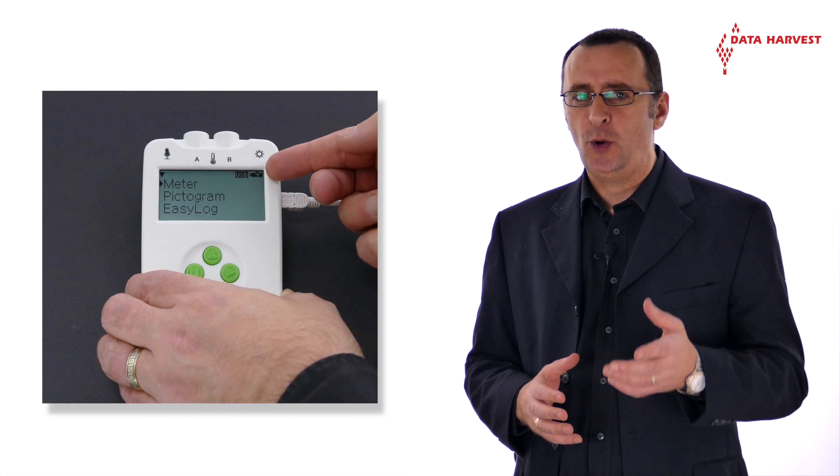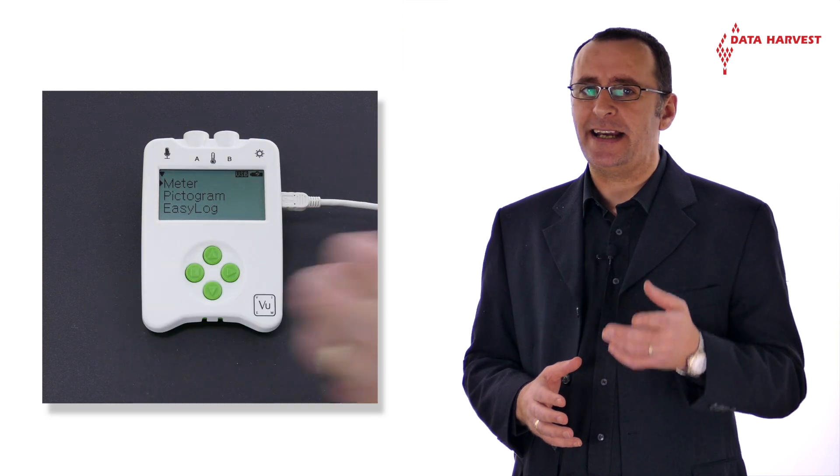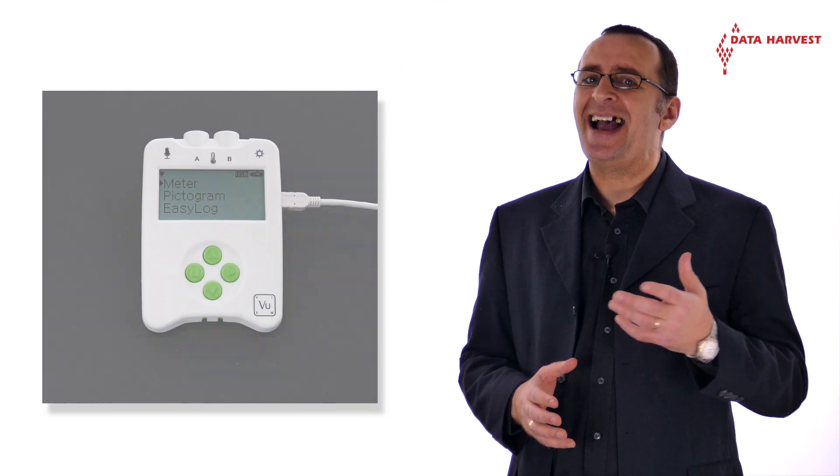The computer will automatically detect the new device and install the drivers. Check that the LCD display on VIEW is displaying the main menu.